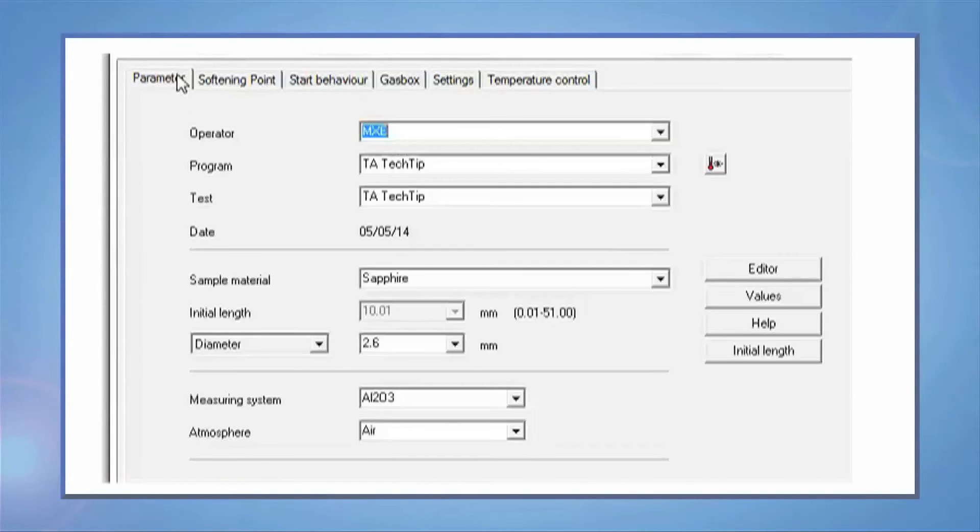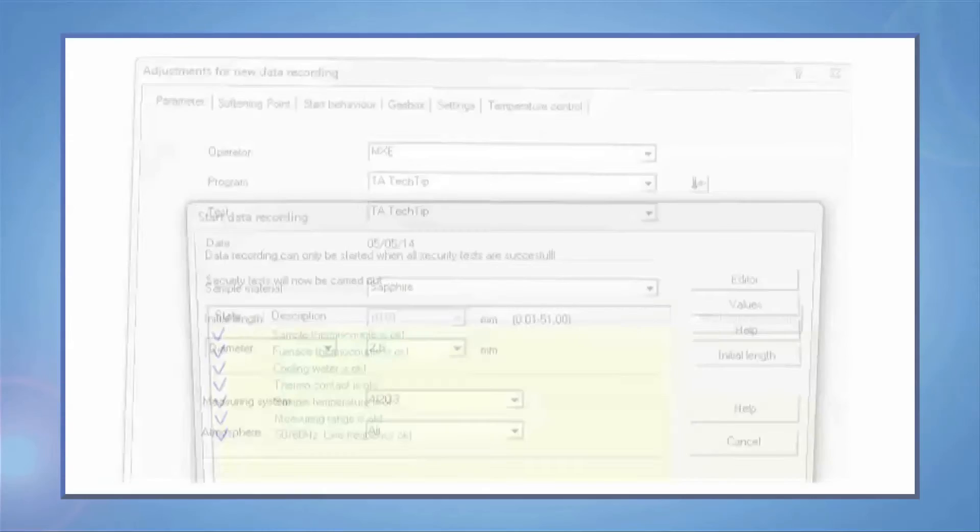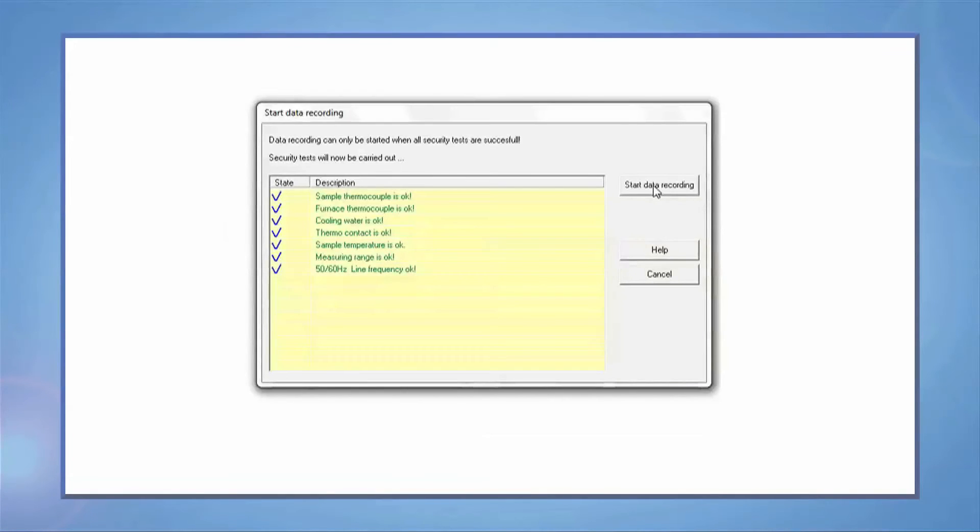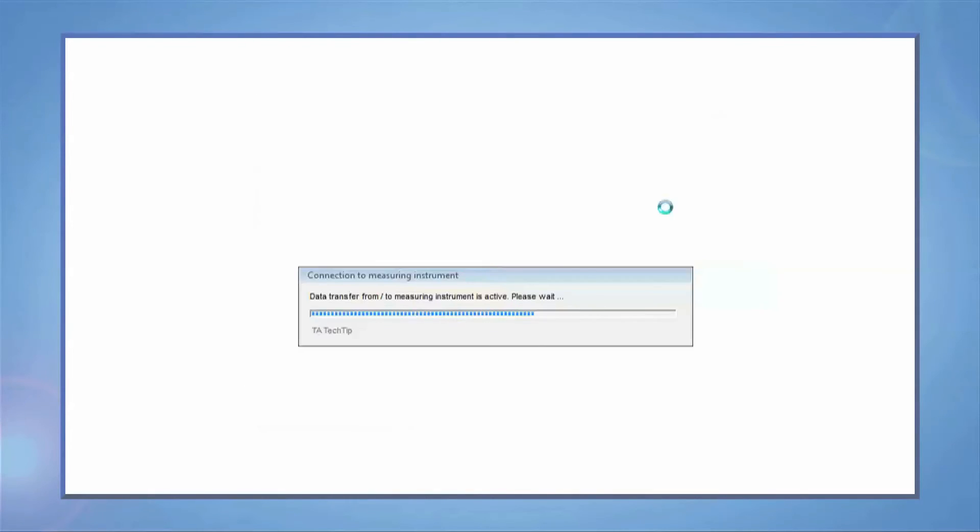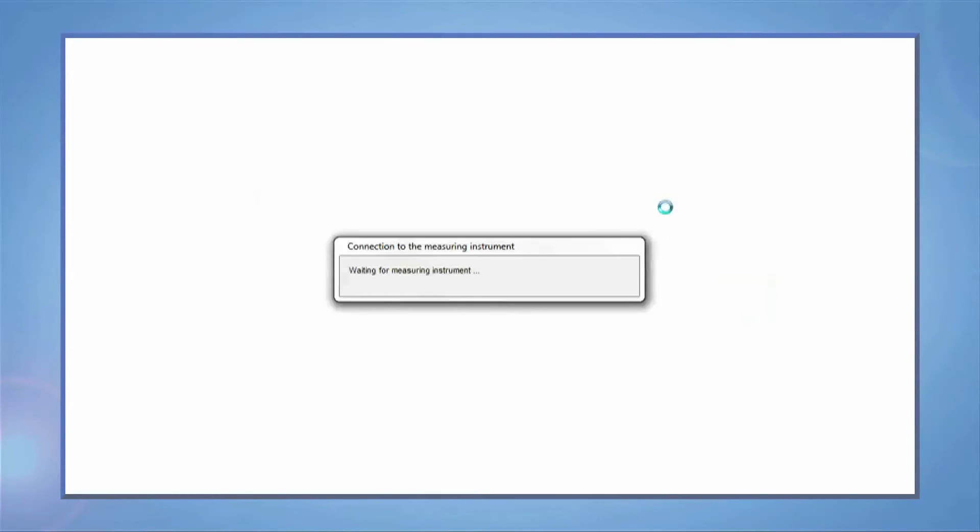Once you are ready to begin, press Apply and then OK. The instrument will do a final check to make sure everything is OK, and then you can select Start.